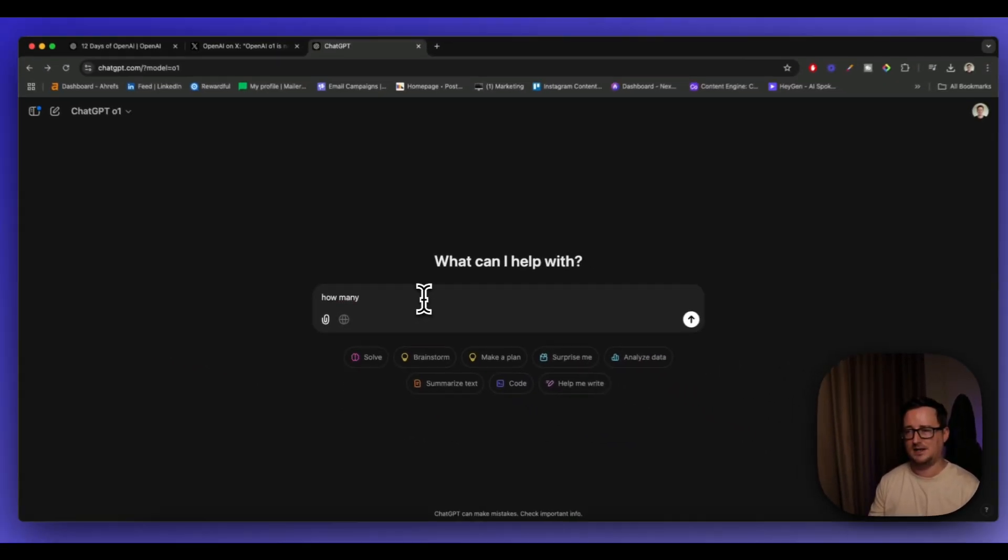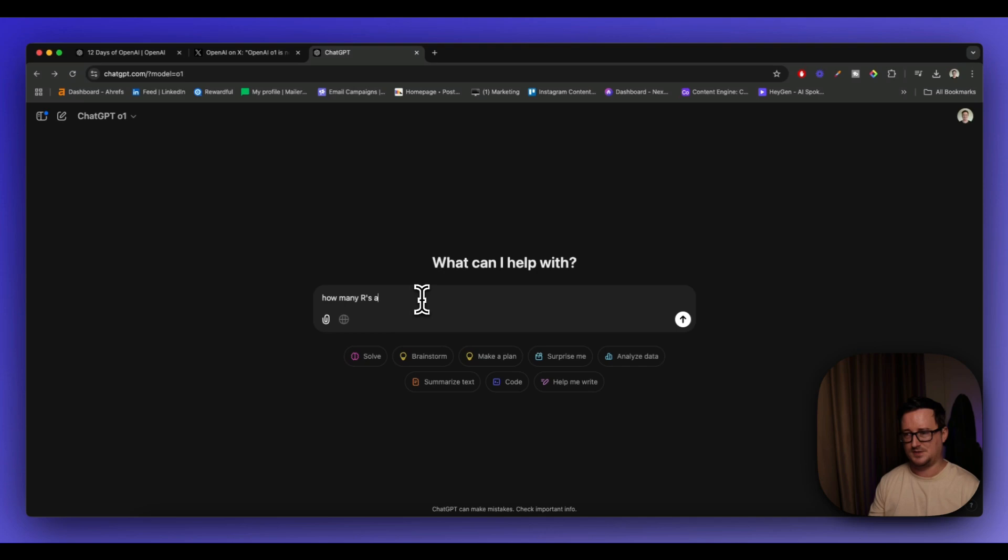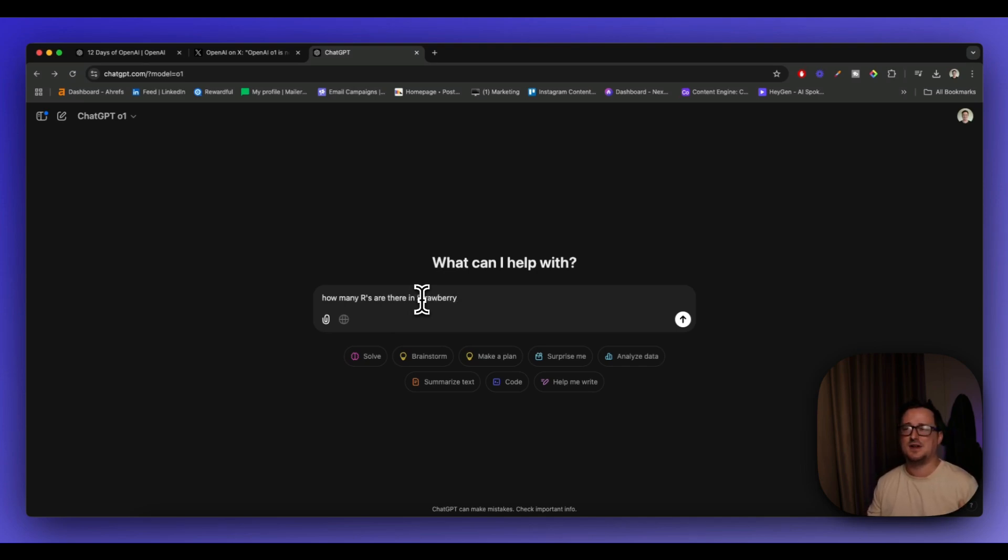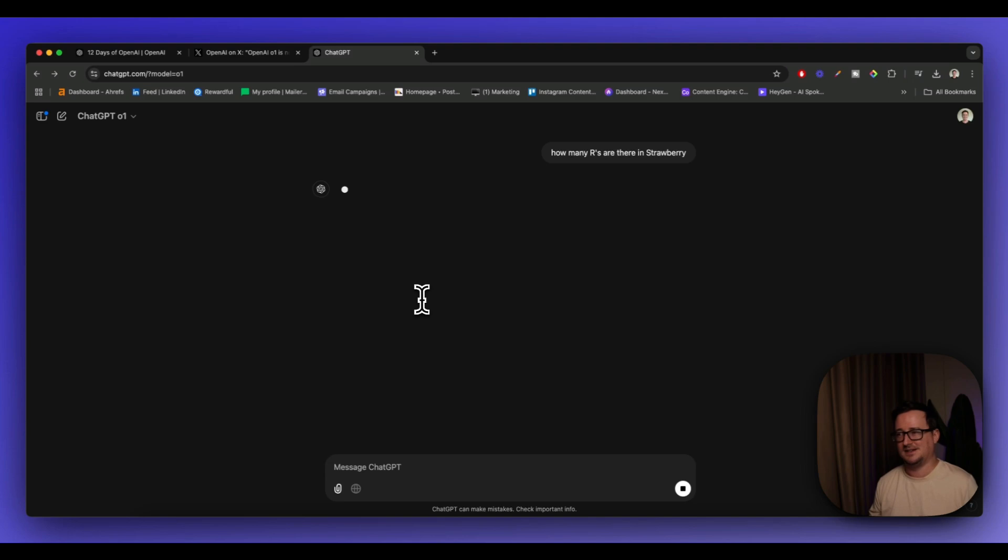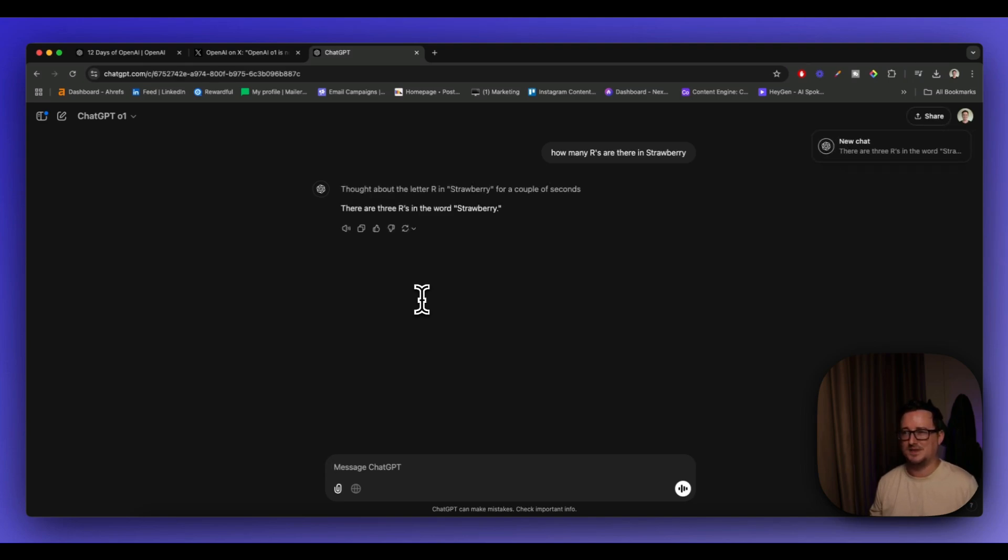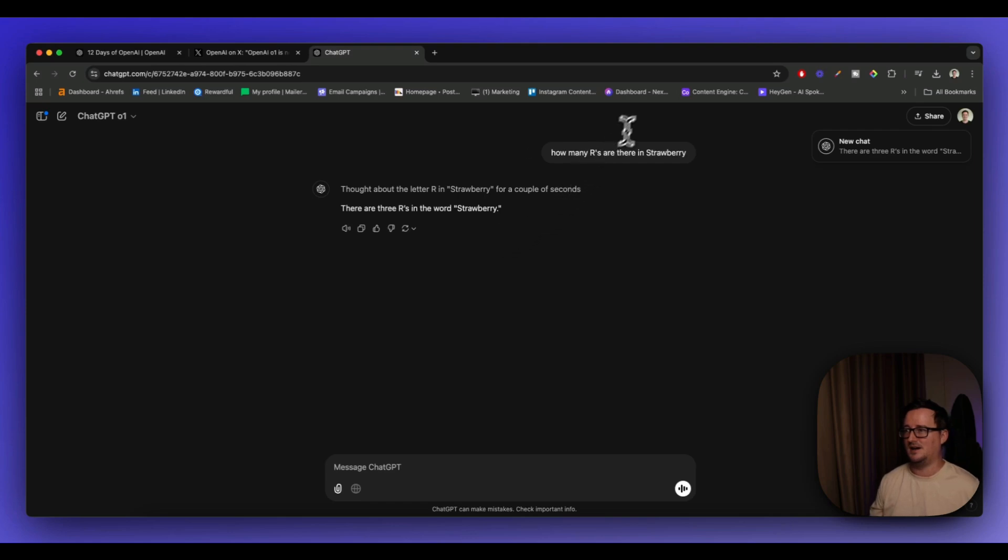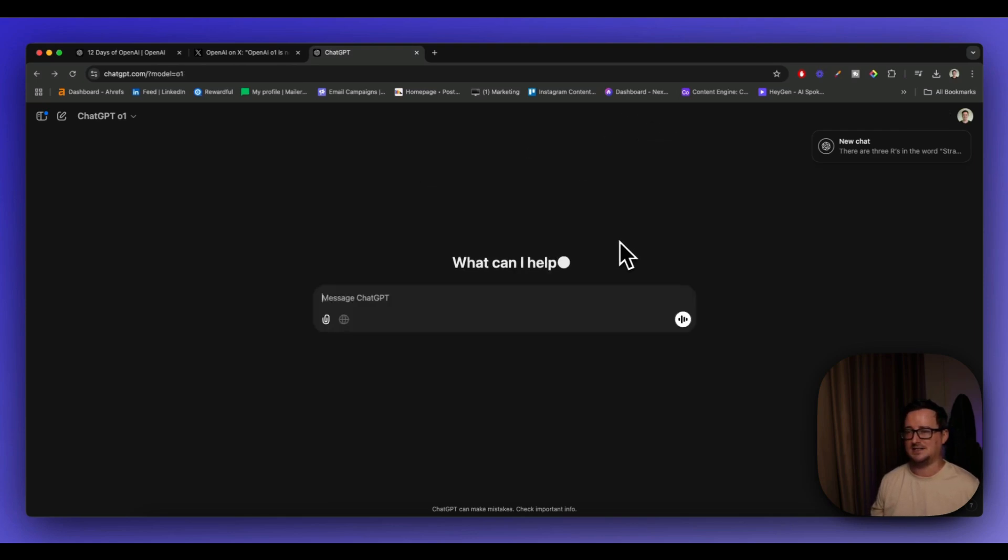So I think we've got to do the classic here. How many R's are there in strawberry? So this is a very famous problem that the previous version of ChatGPT before O1 used to get wrong. I'm fully expecting O1 to do the business here. There are three R's in the word strawberry. Brilliant. R and then double R there. Fantastic.